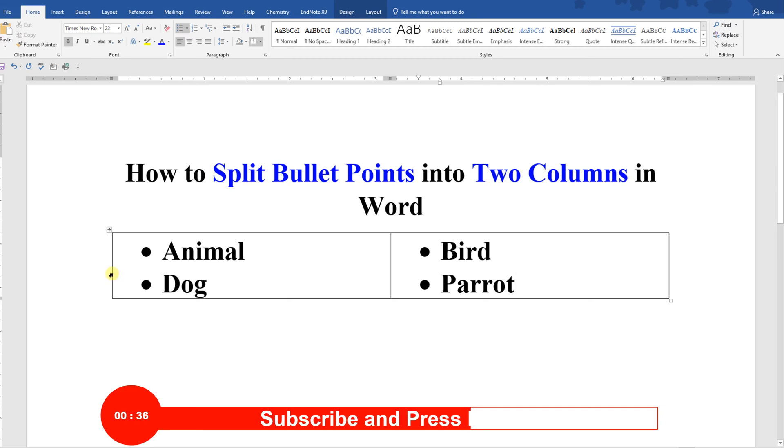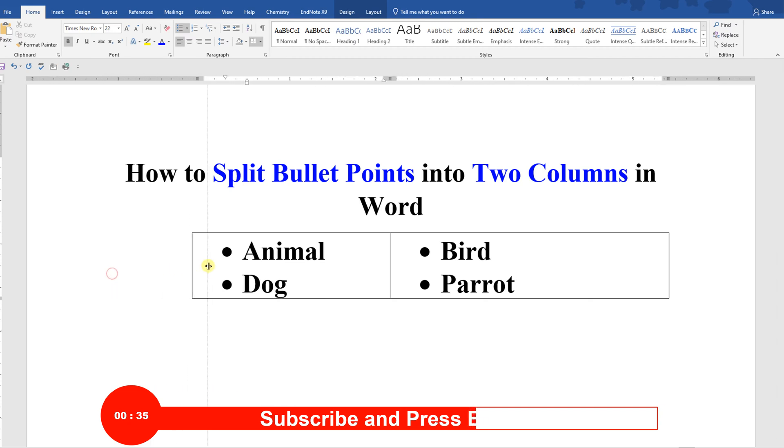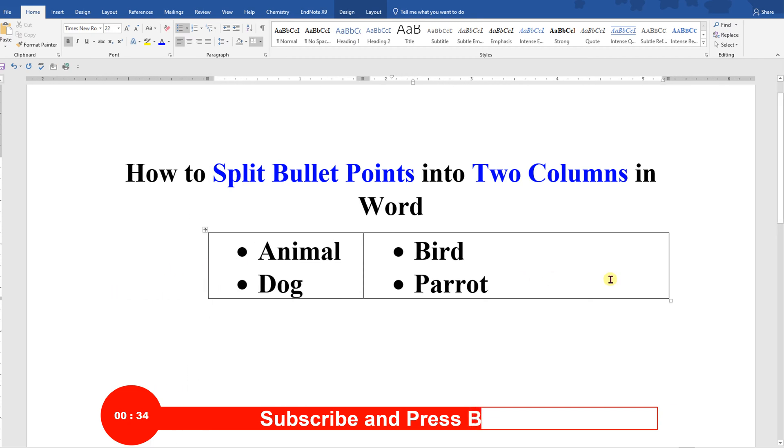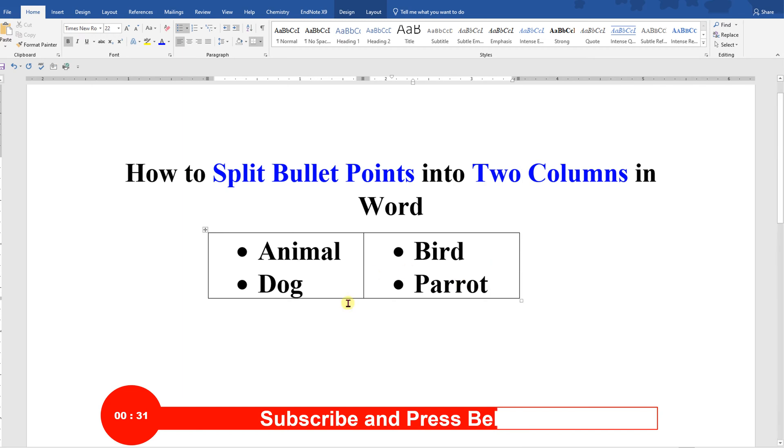You can also change the size of this box and later we will remove the outer border. After you have adjusted the size of this table, click on the small box to select the table.